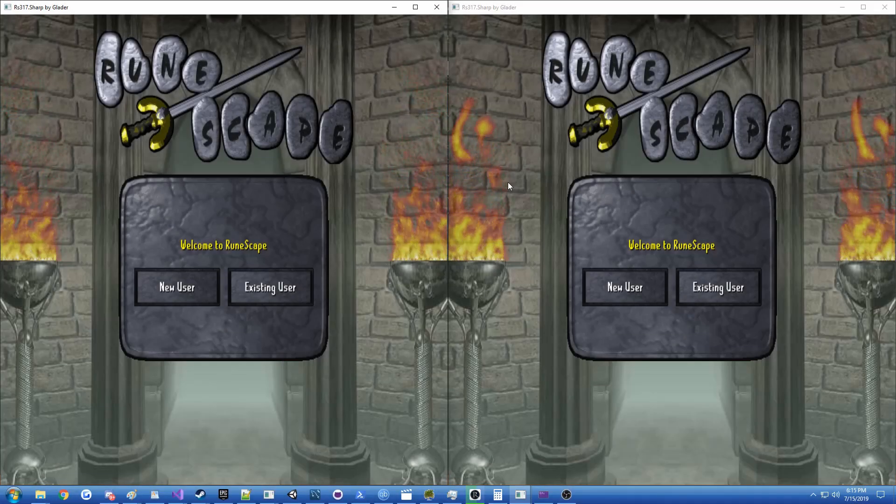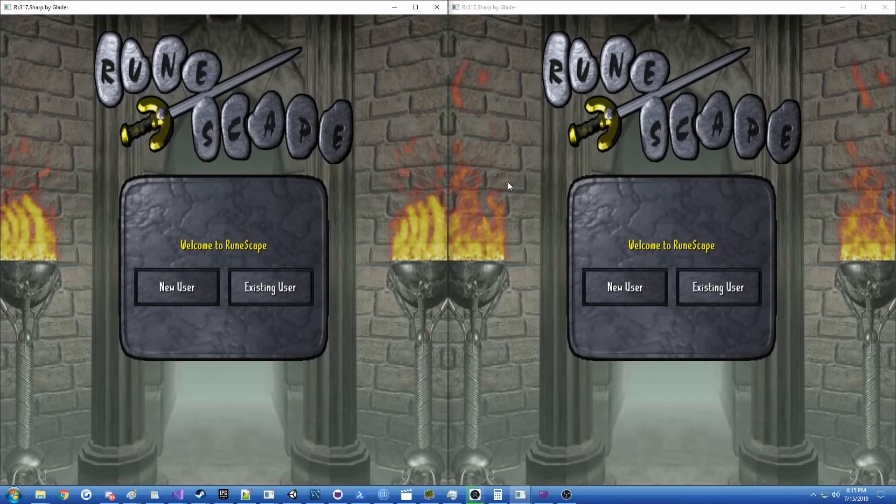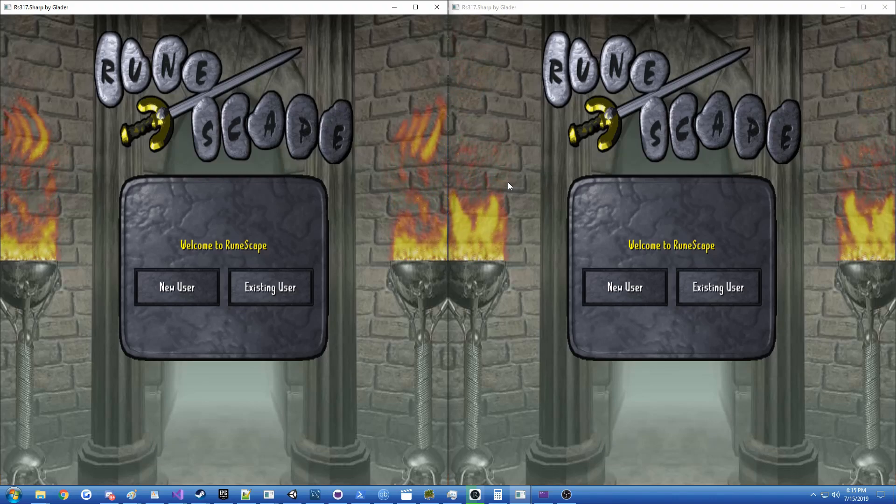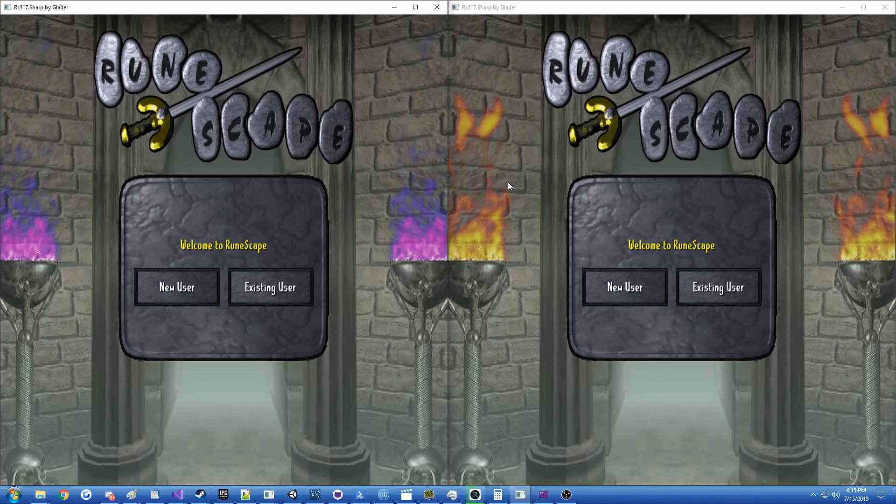Hi guys, Glader here, and today I have another episode of the RS317 Sharp project.